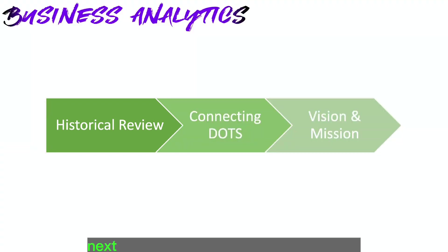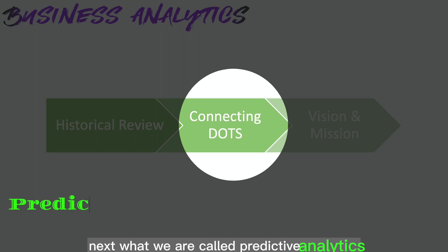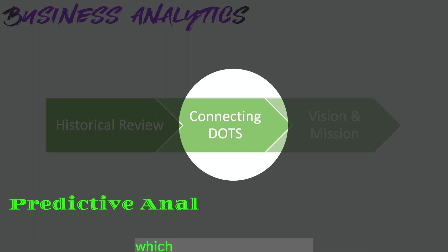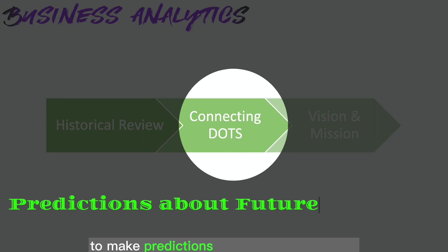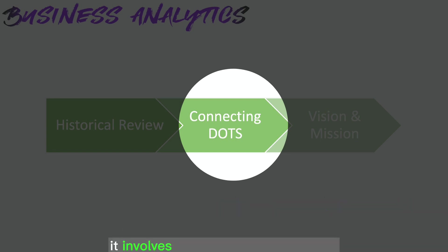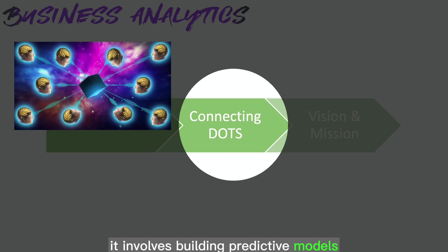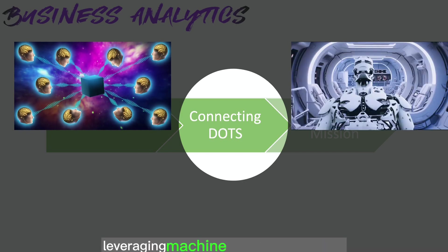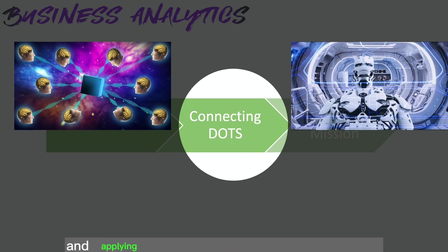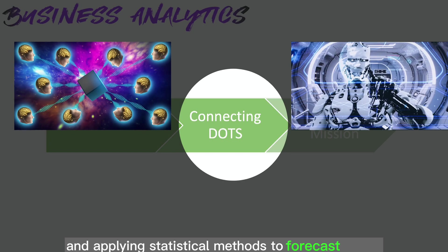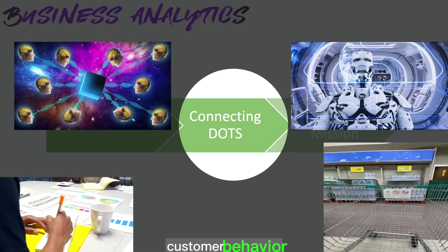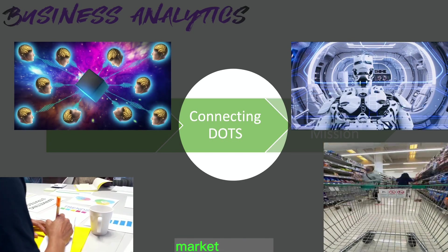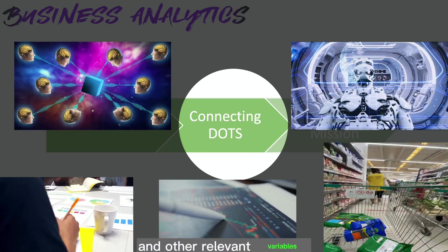Next, what we call predictive analytics, which utilizes historical data and statistical modeling techniques to make predictions about future outcomes. It involves building predictive models, leveraging machine learning algorithms, and applying statistical methods to forecast trends, customer behavior, market demand, and other relevant variables.